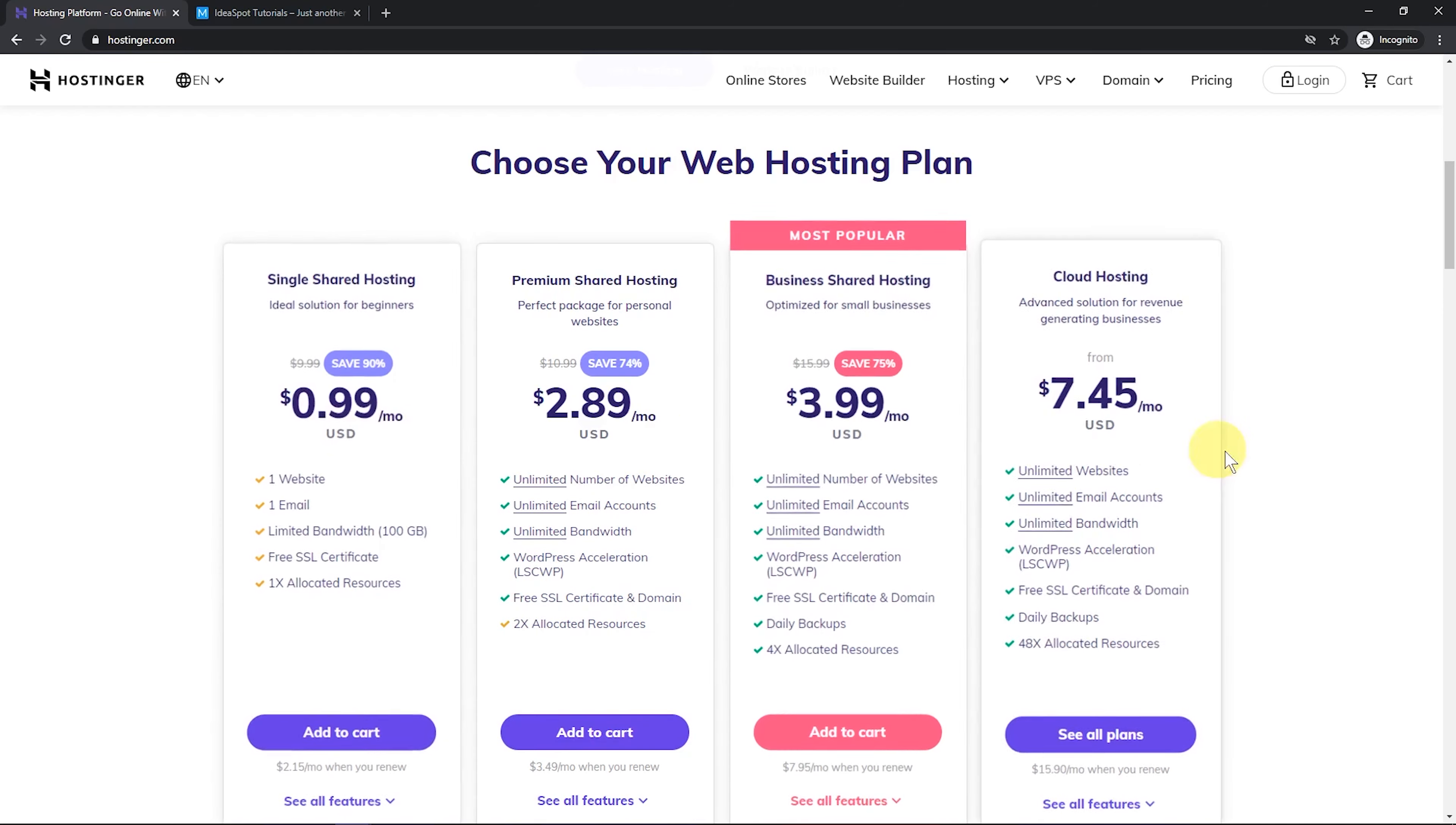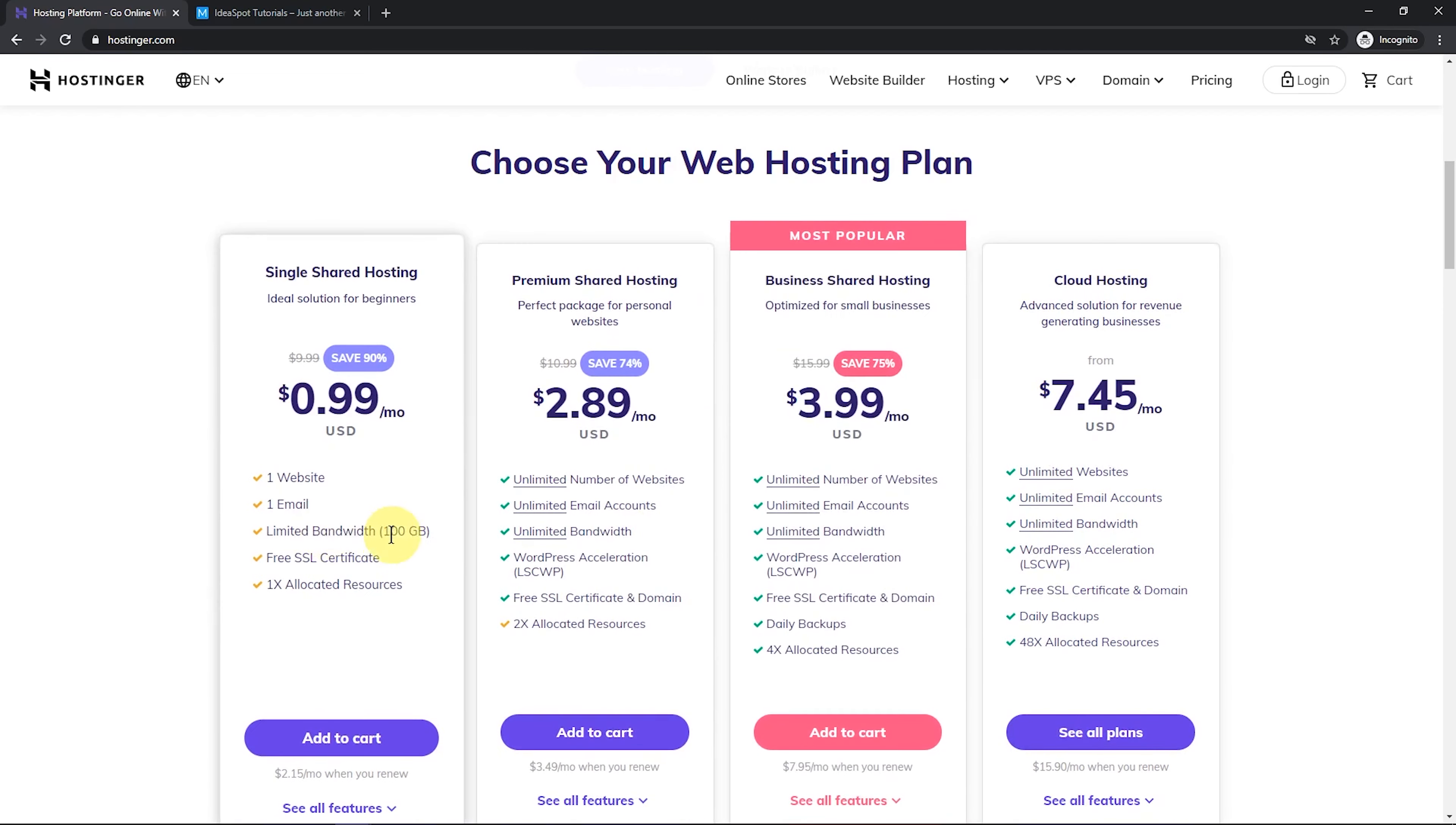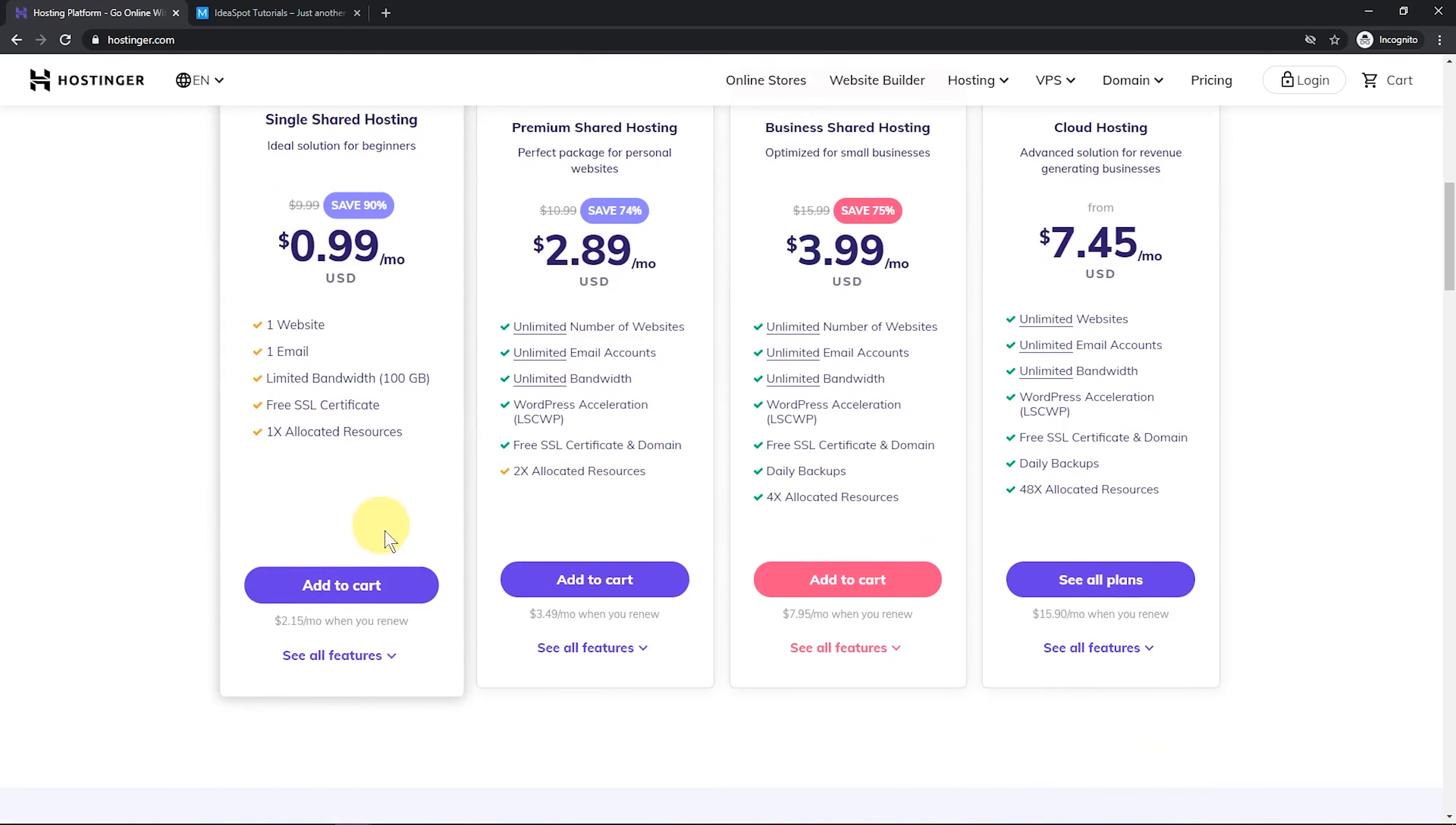Now, these ones here all have unlimited bandwidth. This one has a hundred gigabyte limit. That's going to be fine if you're only having say 10,000 or so visitors a month. I think for most people, this is going to be plenty. But if you have a more serious e-commerce or business need for your website, then go for one of these higher tier plans. But let's go for this one for this demonstration. Let's click add to cart.